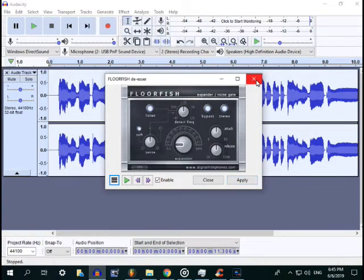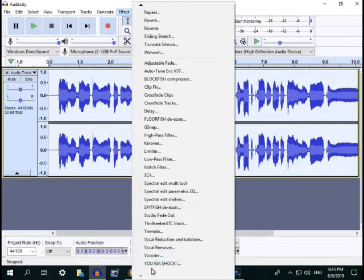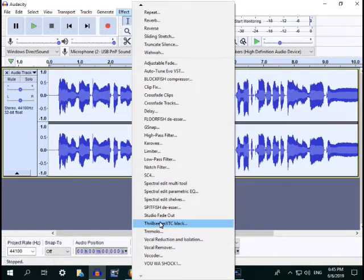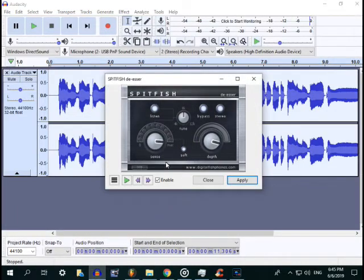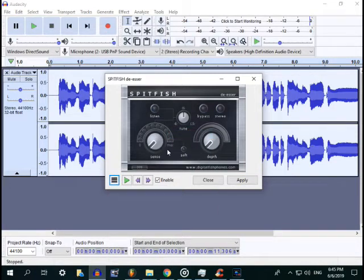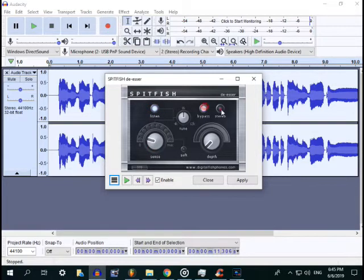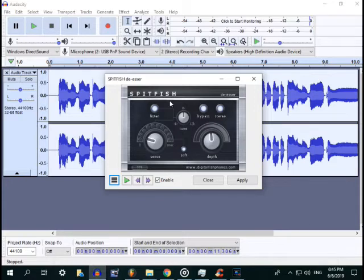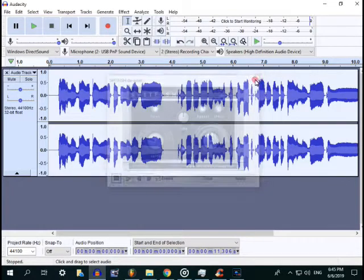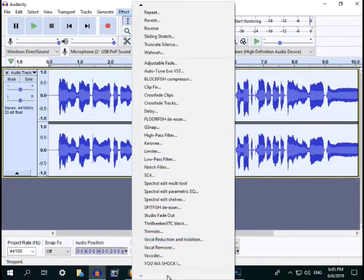Apply two times. After that, the next is Speed Fish. Factory default, then adjust the settings. Bypass stereo. Speed Fish is pre-download on Google, search for this VST. Then apply two times.